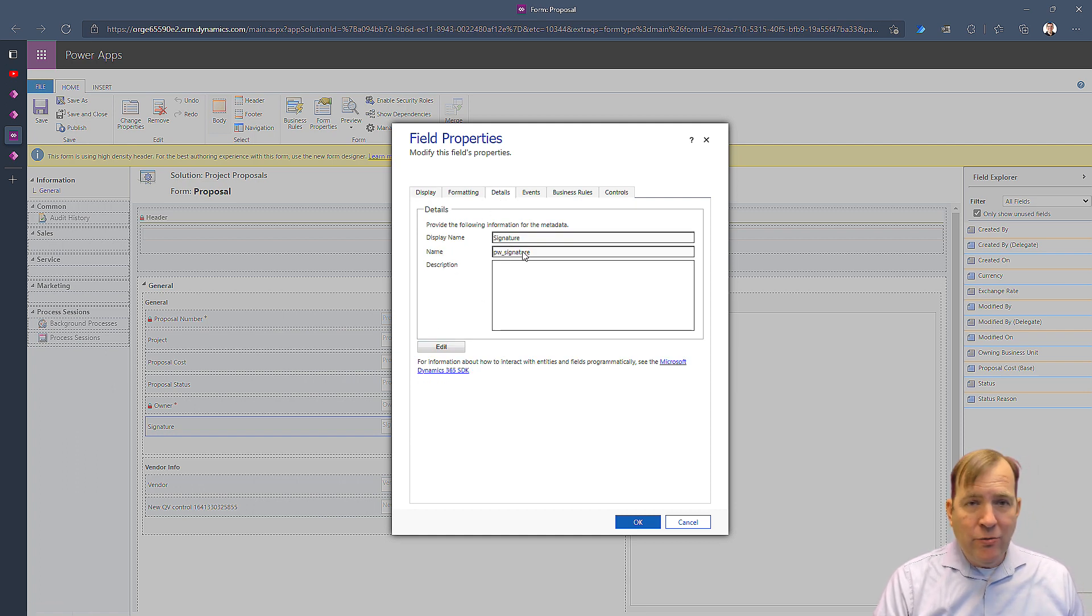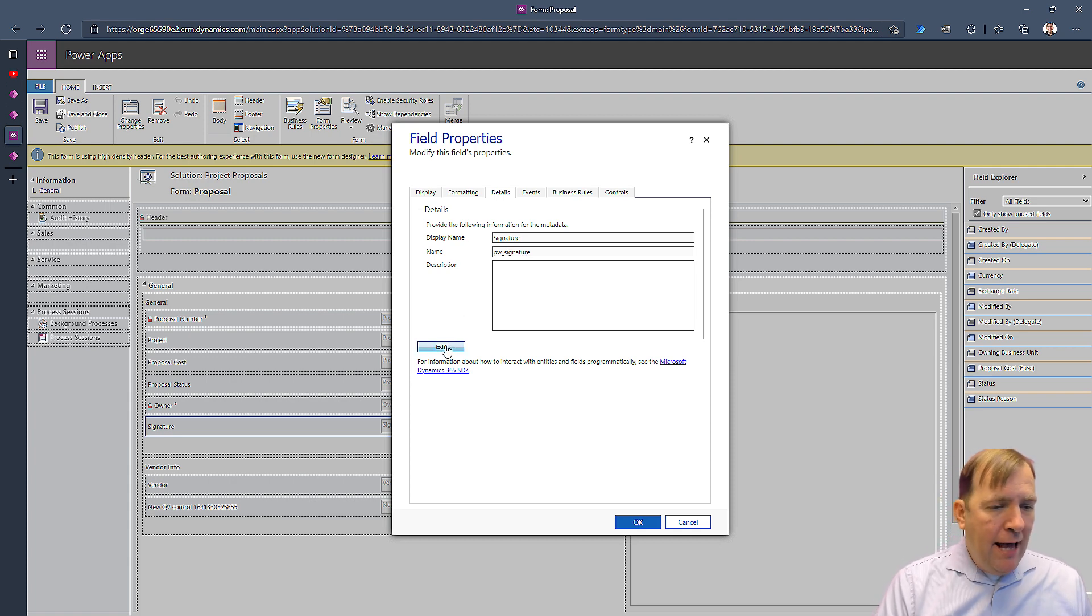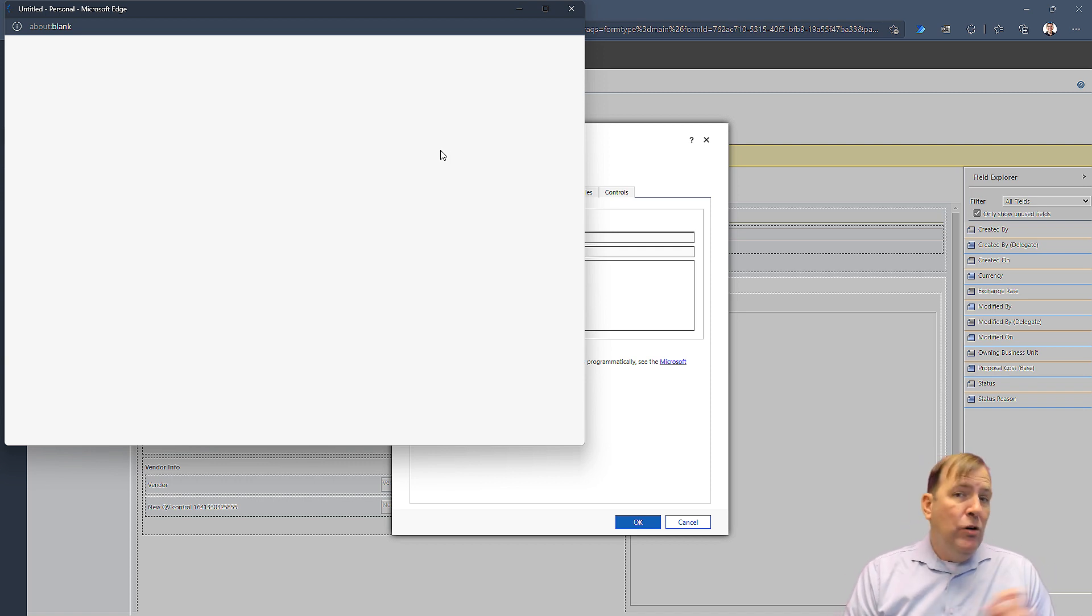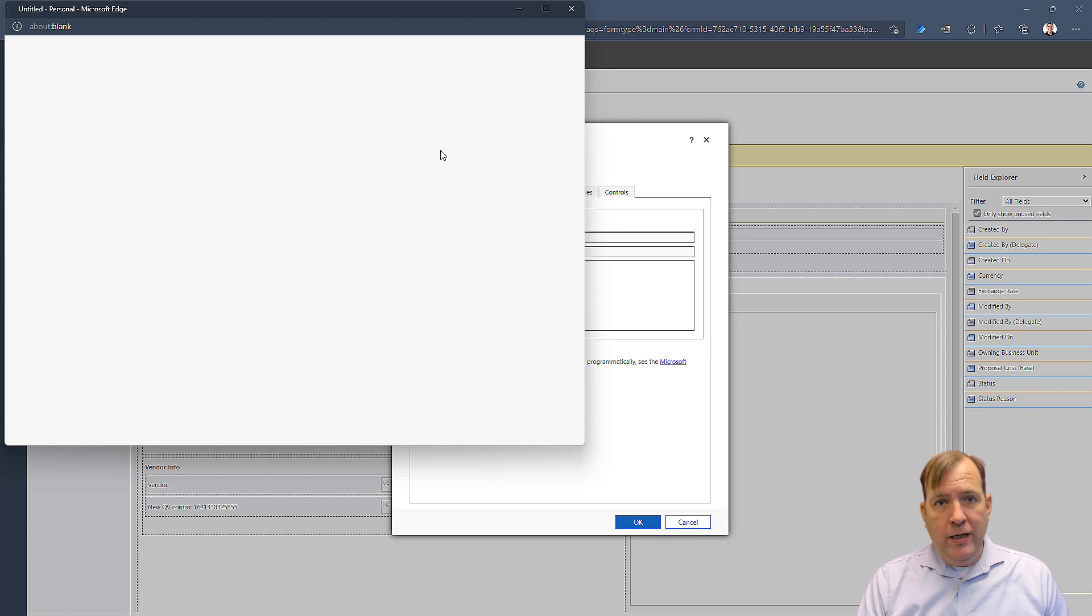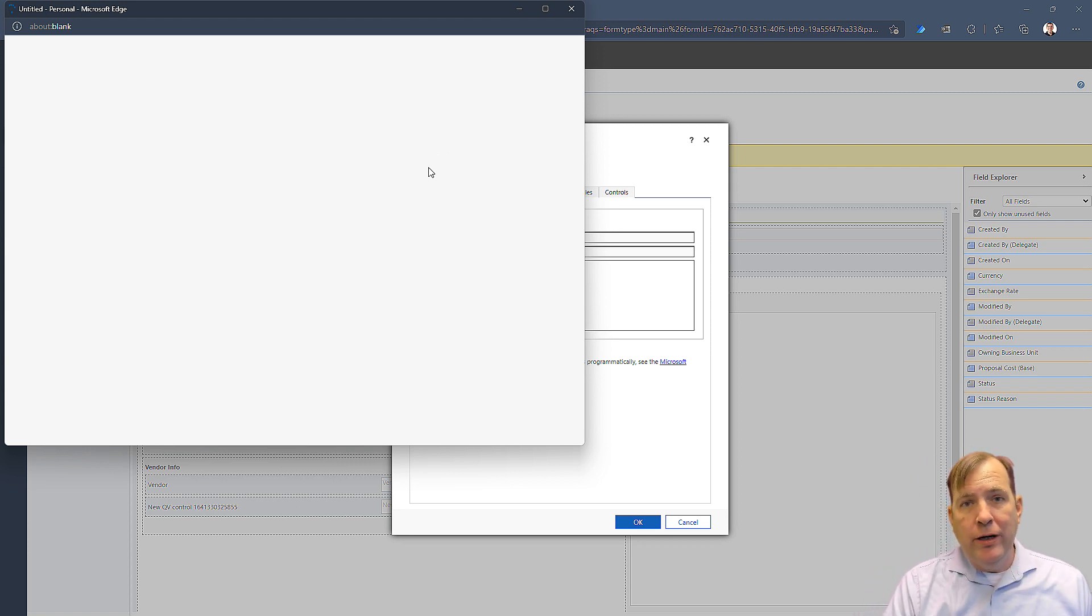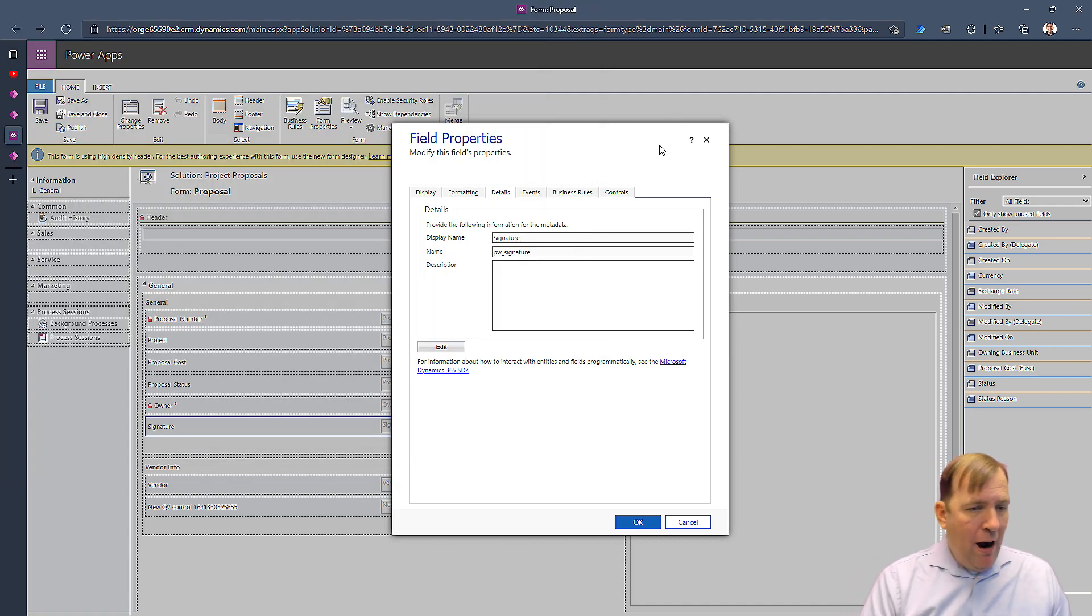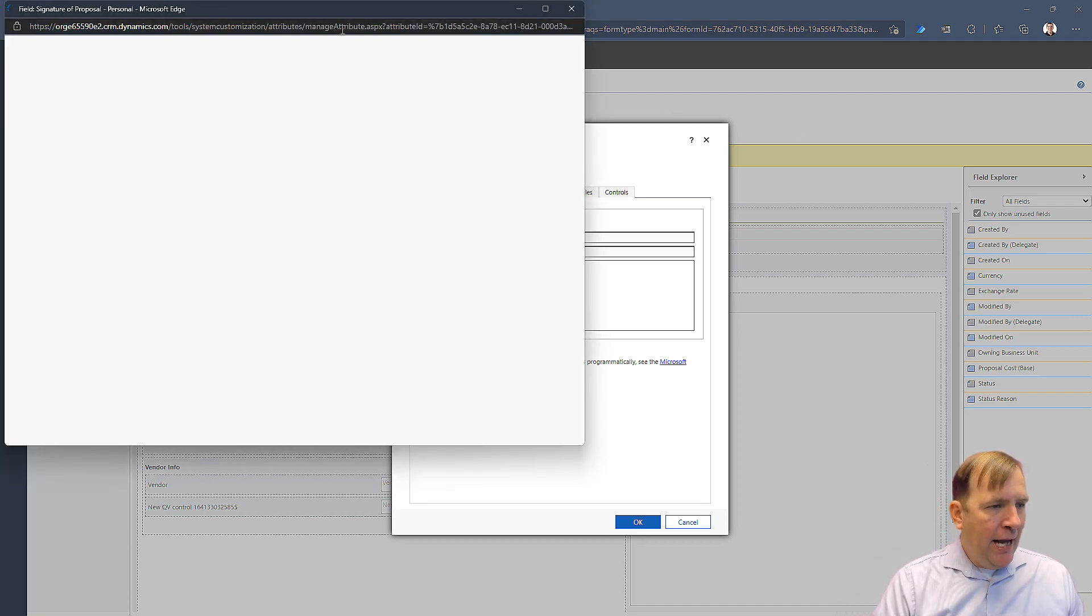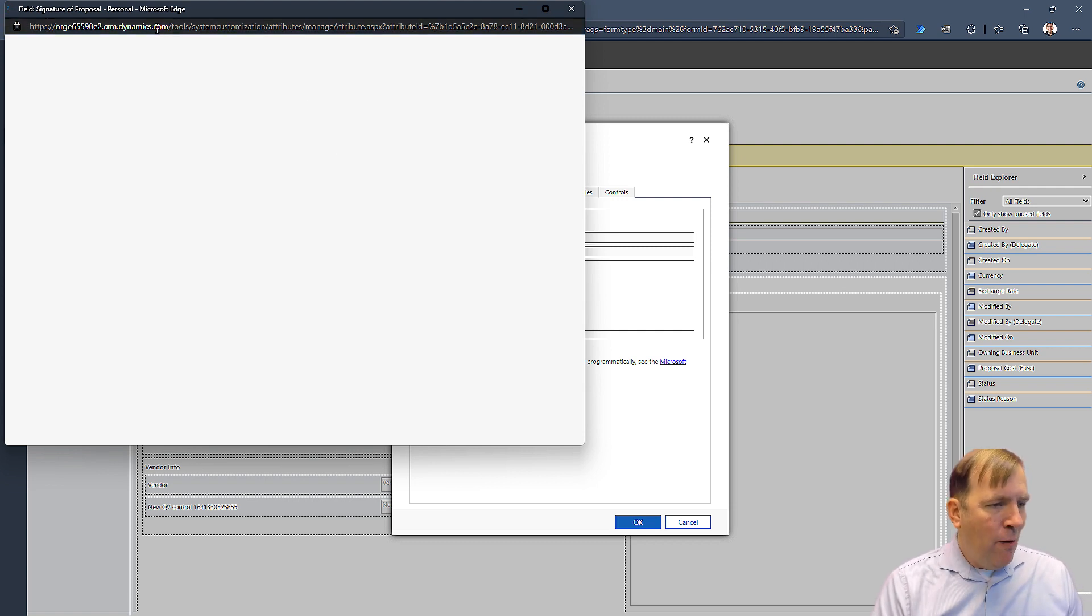Now there's two steps we need to do here remaining. I need to change the data type to a longer data type. It is a multi-line text, but it's not long enough yet. To do that, let's go ahead and look for the details of the screen. There's the signature pad. PW underscore signature is my column, my technical column name here. And I'll hit the edit button to go ahead and change it to add extra amount of space.